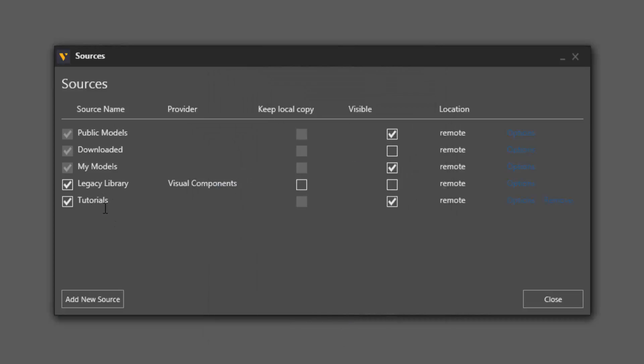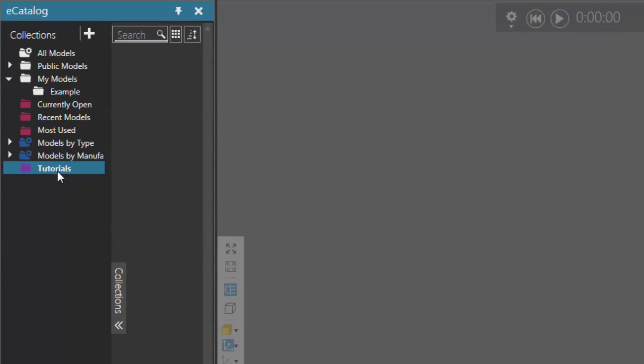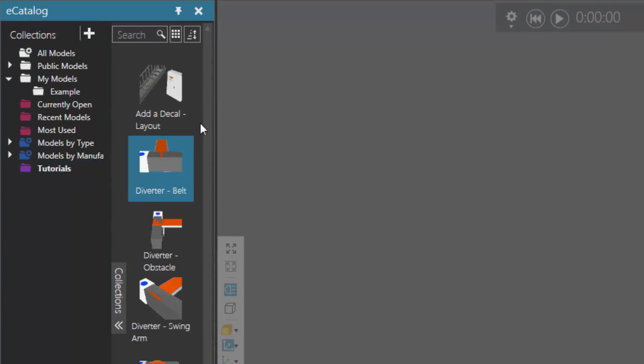That new source is listed here. And when I click Close, that source will now be listed in our collections view. So there it is. There's the tutorial. So if I select it, here are the items in that source.